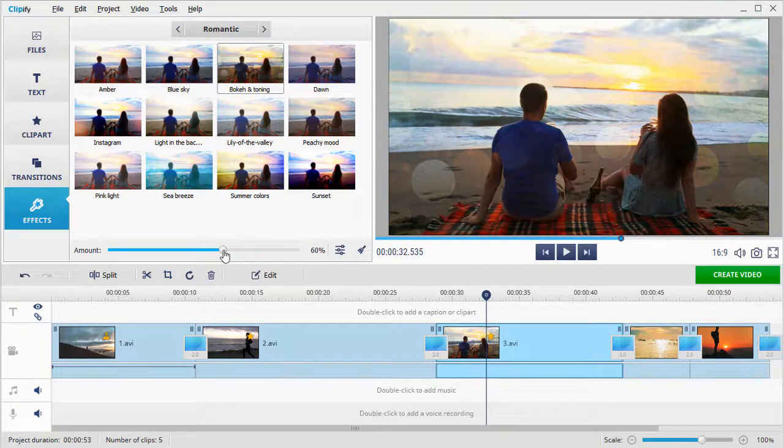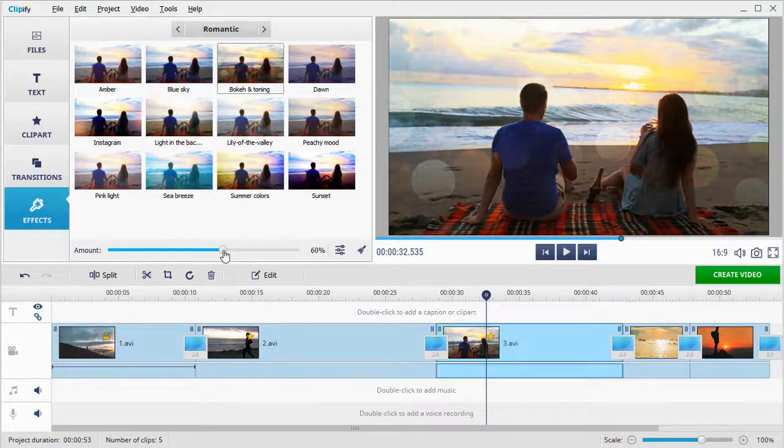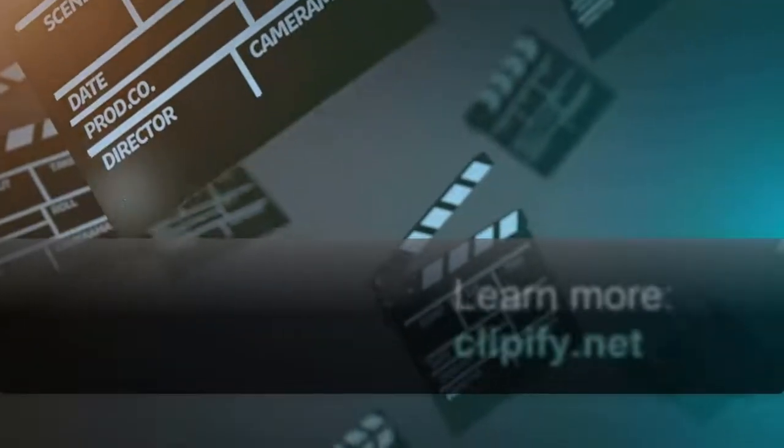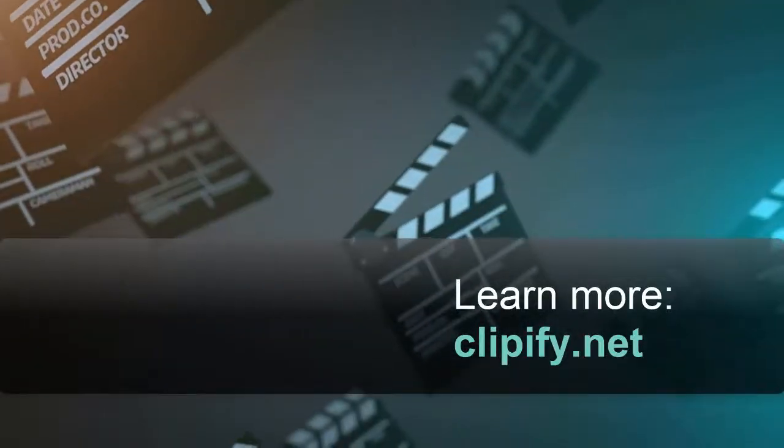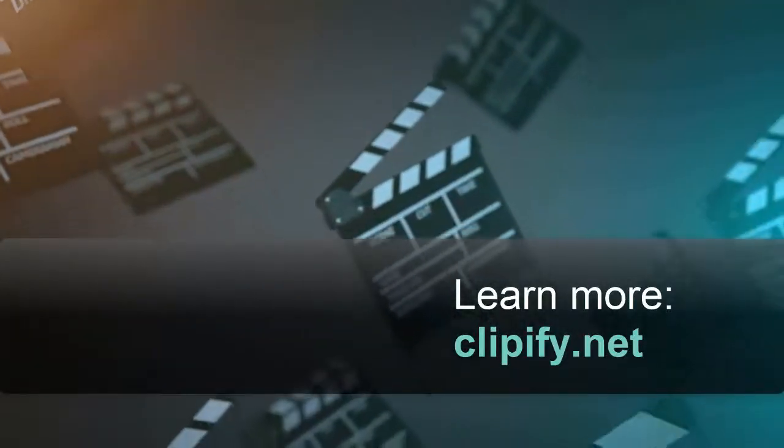And that's it! Now you know how to make a dark video brighter. Download Clipify and improve your videos in a click.